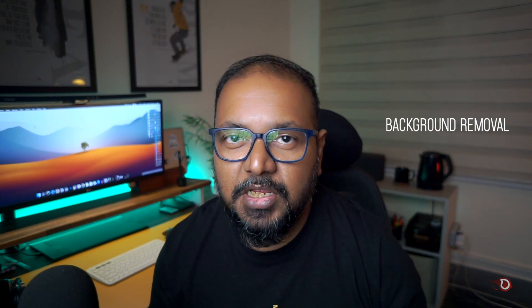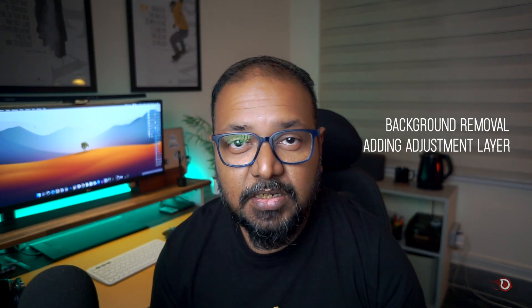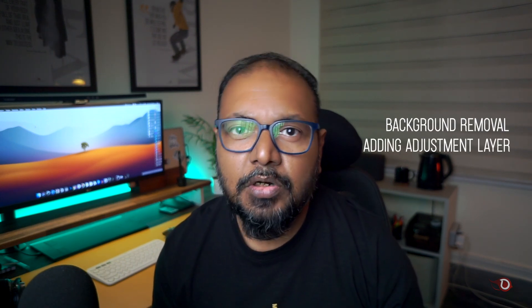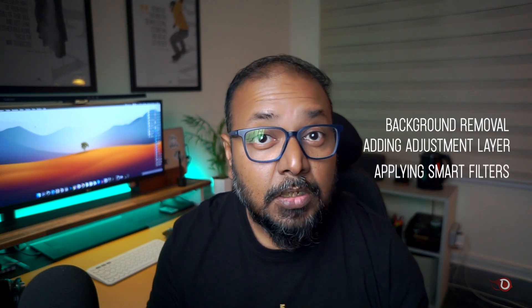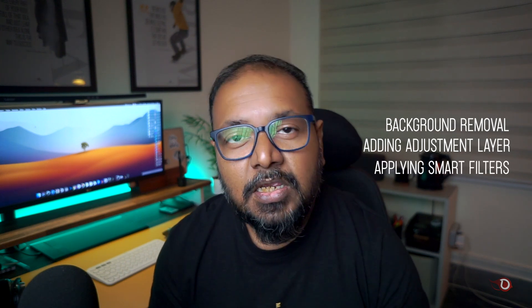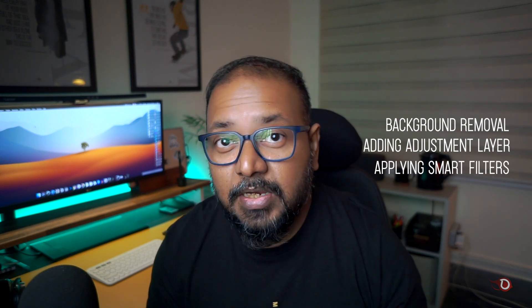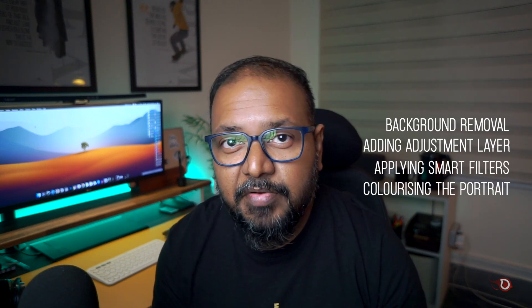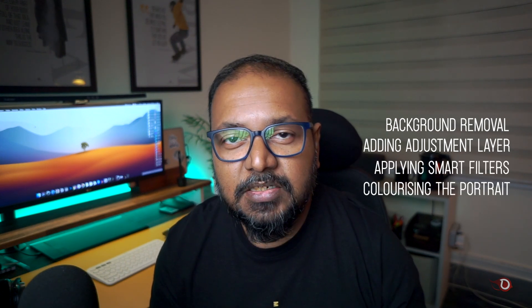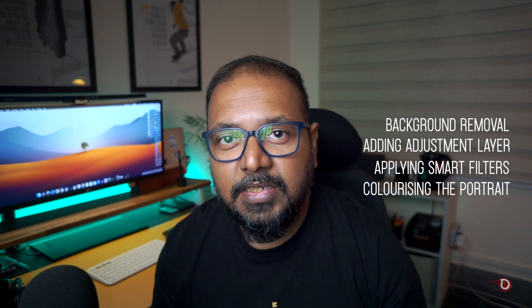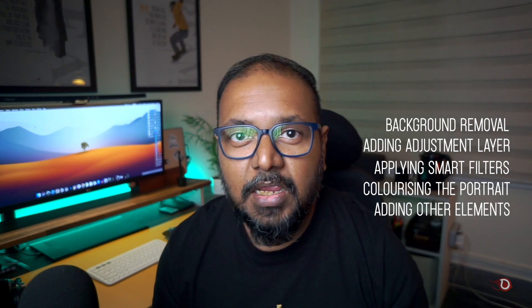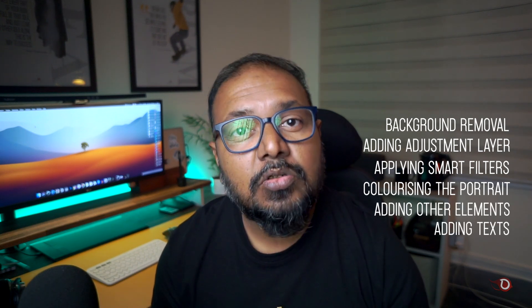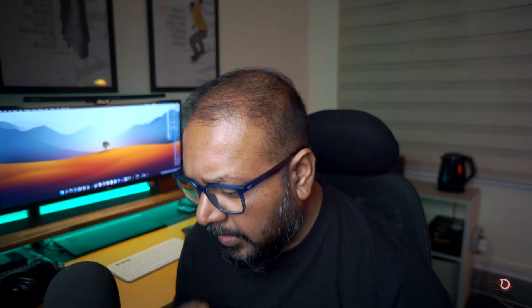We will first remove the background of the image, then add some adjustment layers, then work with some path filters, then we'll be colorizing the portrait, and lastly we'll be adding some elements and text to complete the poster.